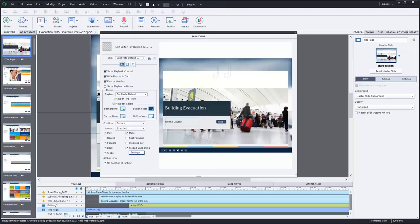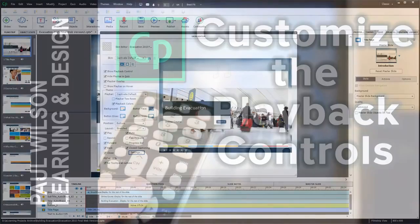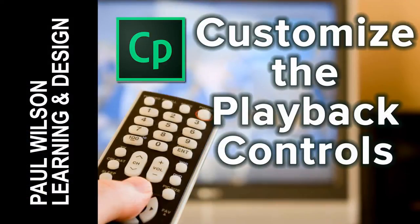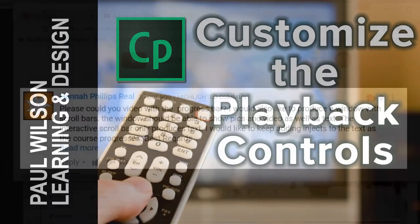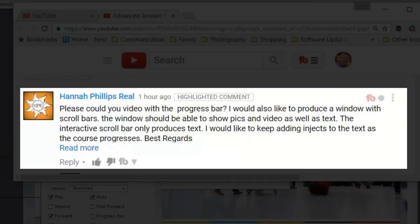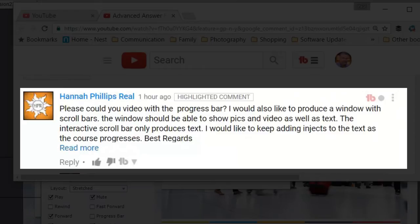In this video, I'll show you how you can customize the playback control in your Adobe Captivate eLearning project. Let's get started here. I got a message from Hannah. Hannah writes, please could you make a video with the progress bar? She has some other questions as well and I'll address those either in a separate video or within the comments section of the video that she placed her comments in.